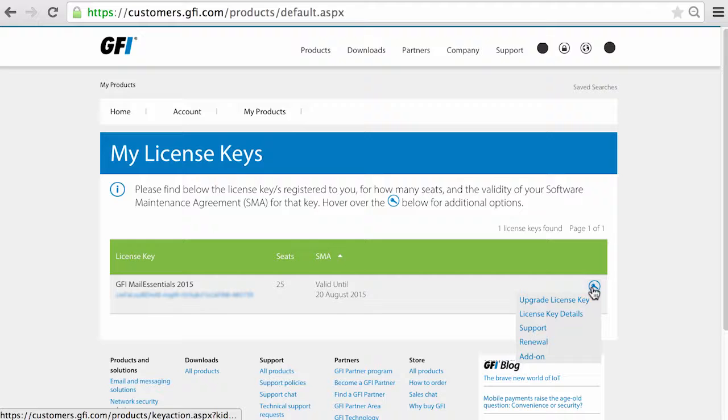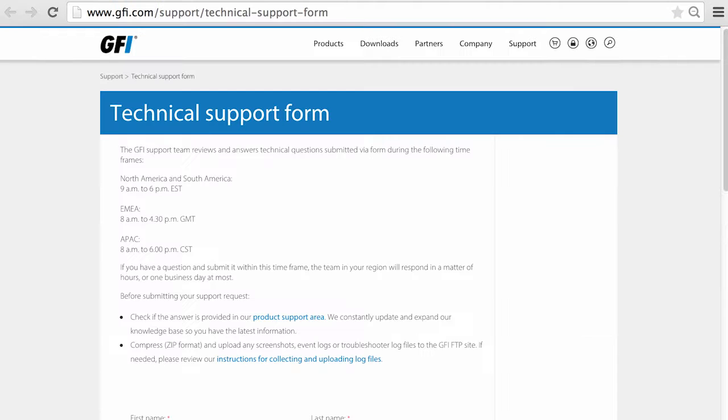If you need any assistance, then the Support option will get you help with the process.